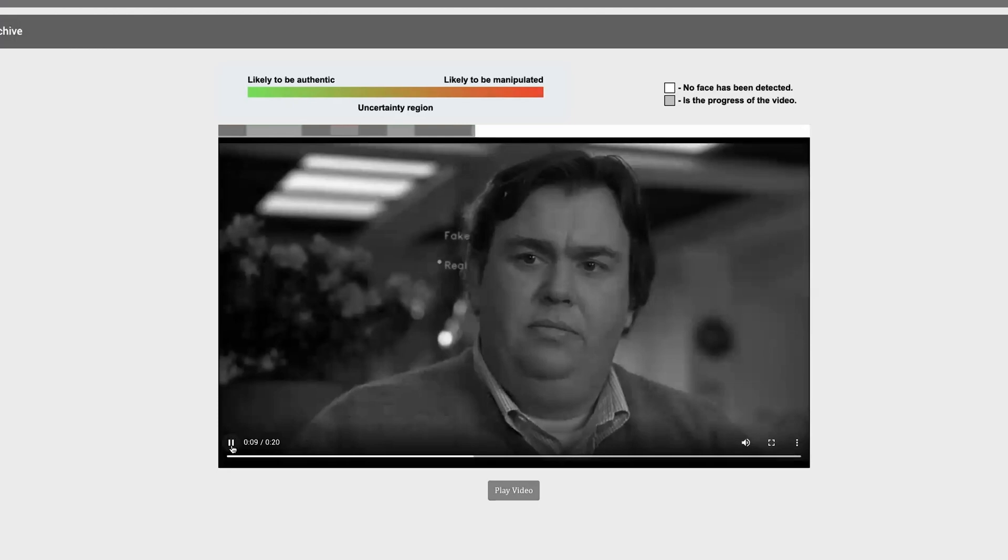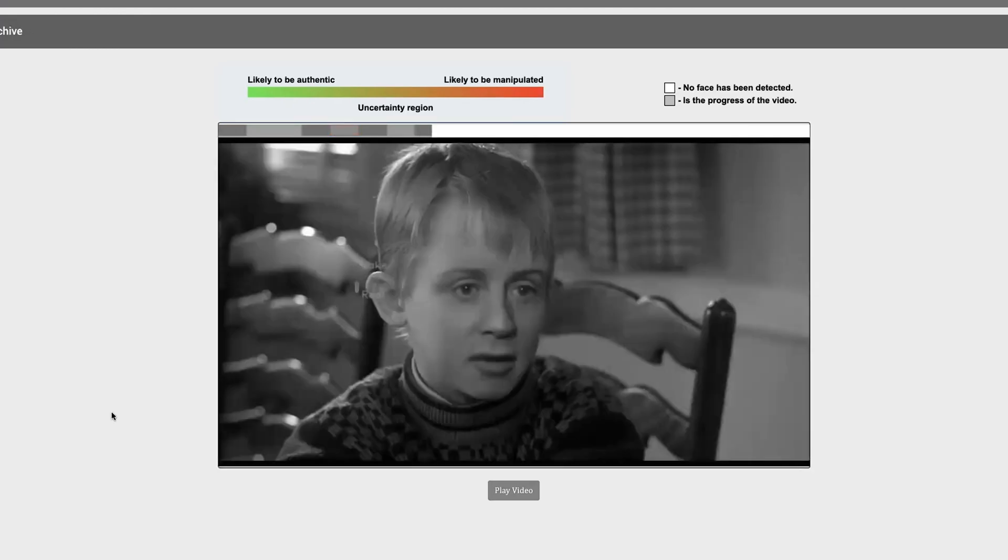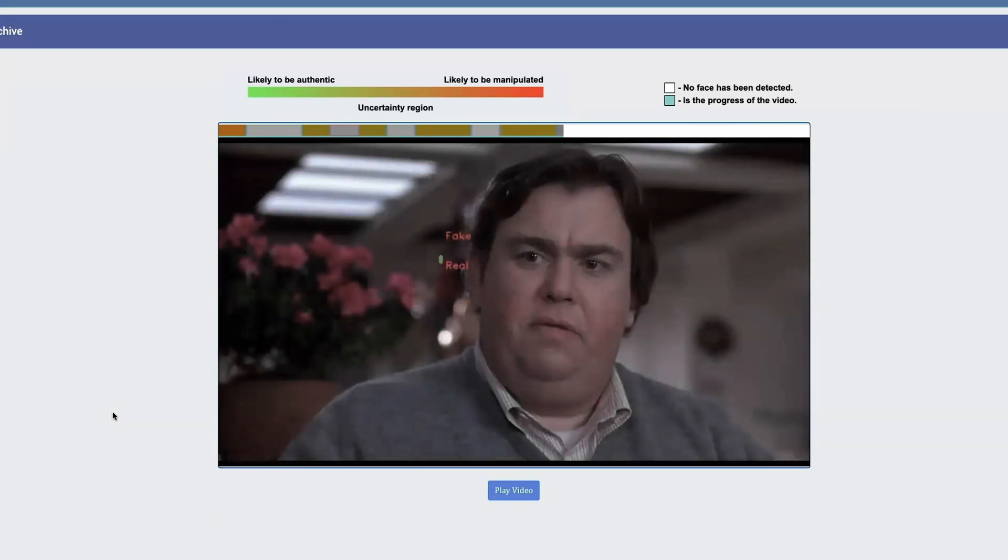On the other hand, if the gradient turns to the red side, it indicates that the system predicts that the video segment has likely been manipulated. Segments of the video where the system is uncertain about its authenticity are represented with an orange color.